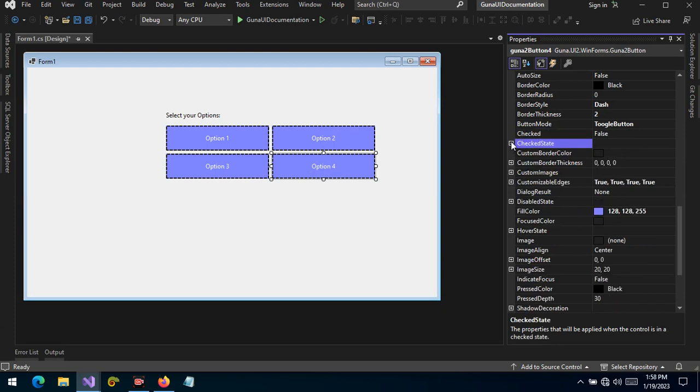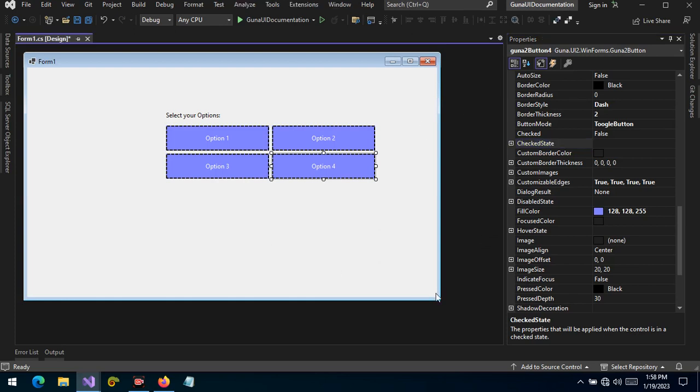So this is how we can use the toggle button and the radio button together with the checked states to make the visual feedback obvious to our users that the button is selected or not selected, or which group of buttons are selected. So thank you so much, I'll see you in the next video.